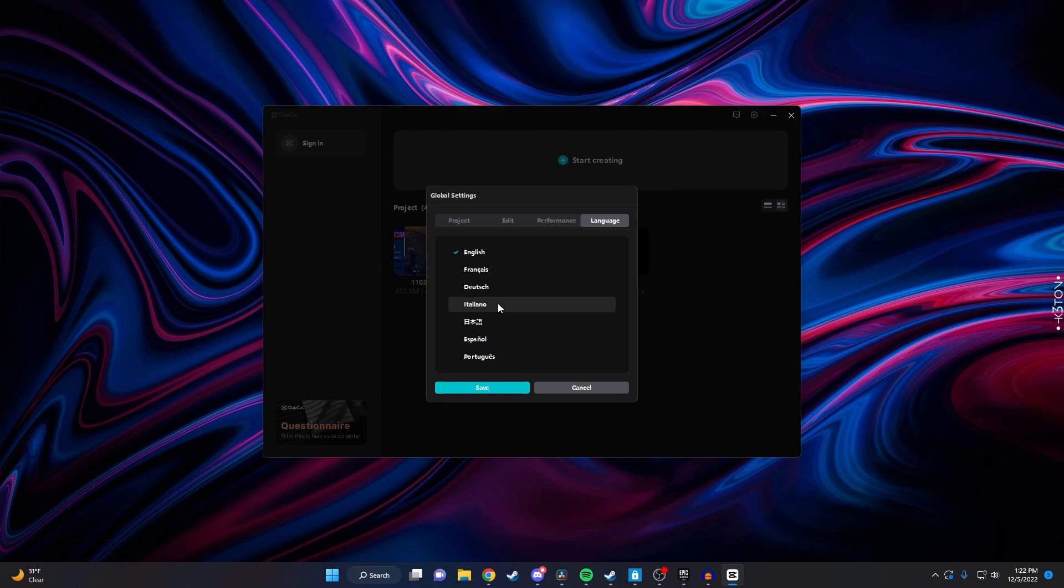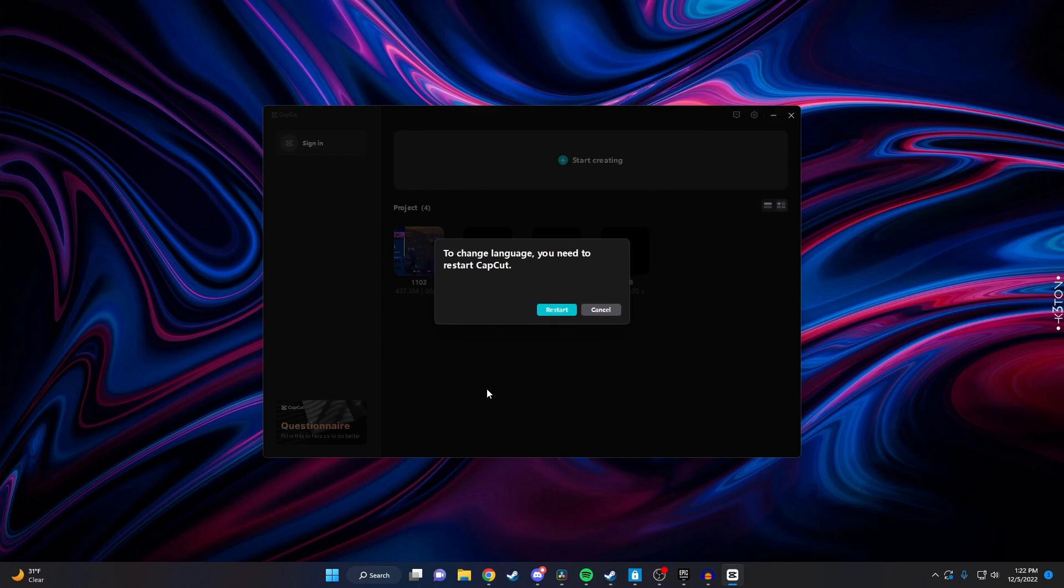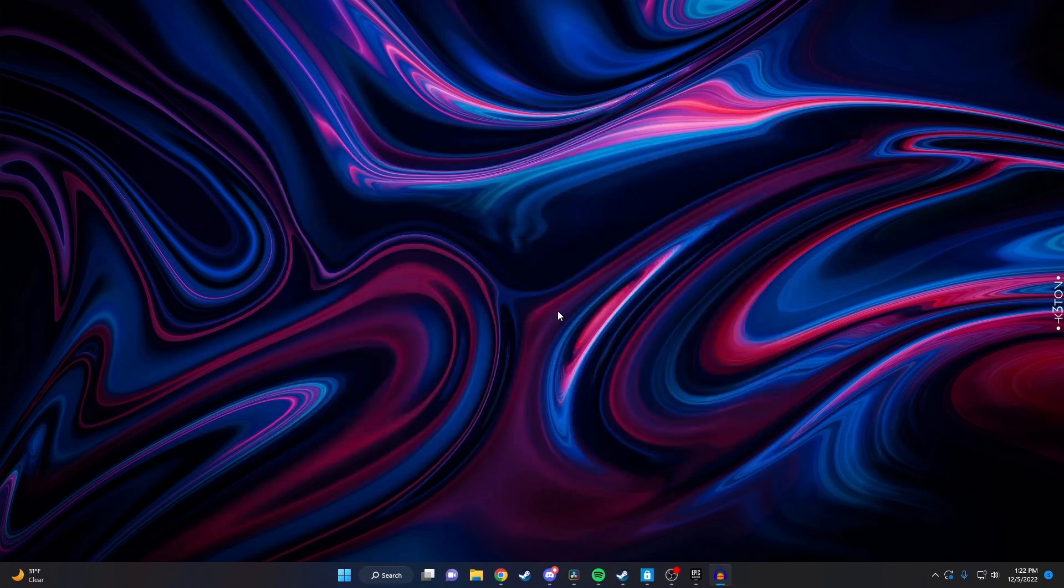So for the purpose of this video, I'm going to change from English to Italian and click on save. Then it's going to tell me I need to restart CapCut to change the language, so you want to do that.